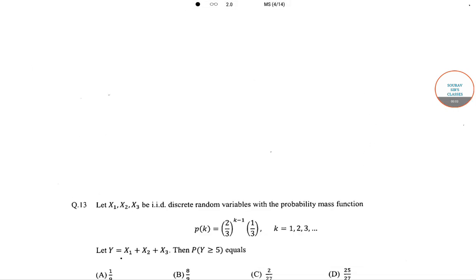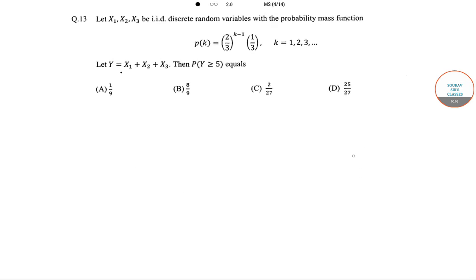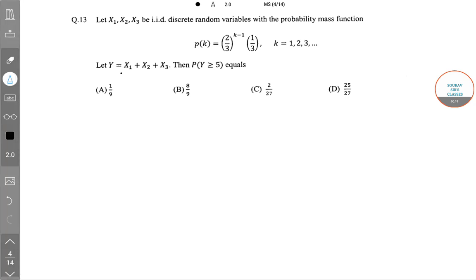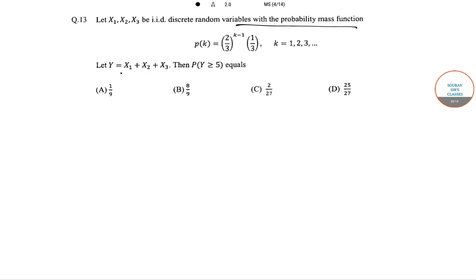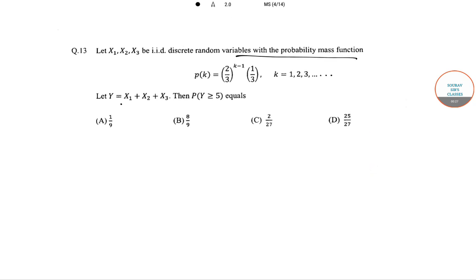Hello students, welcome to the search classes. The question is: let X1, X2, X3 be IID discrete random variables with probability mass function P(k) = (2/3)^(k-1) × (1/3), where k = 1, 2, 3, and so on. Let Y = X1 + X2 + X3. Find P(Y ≥ 5).